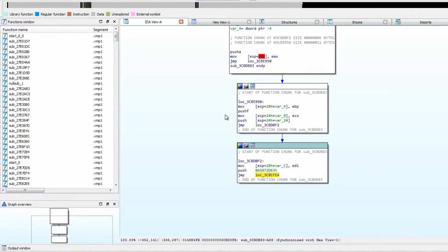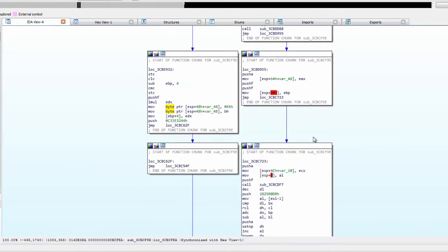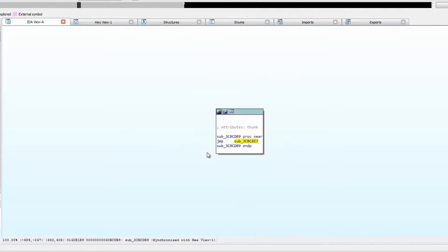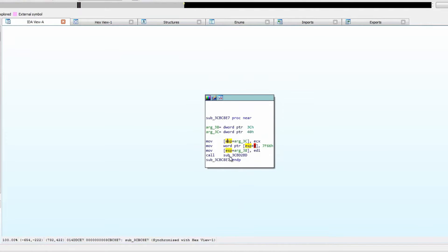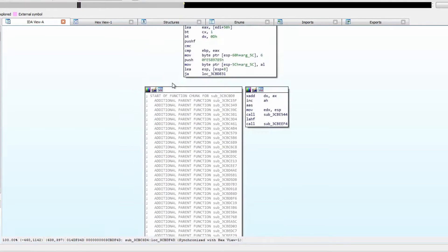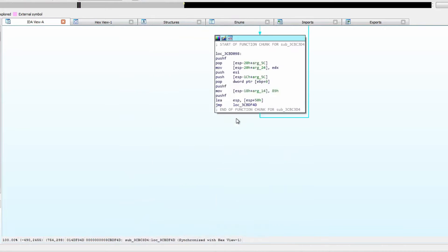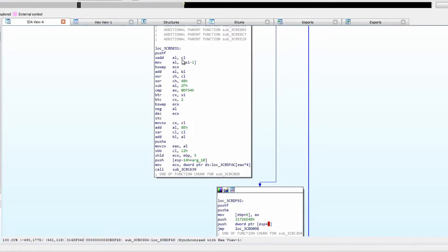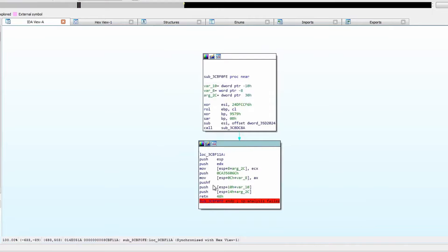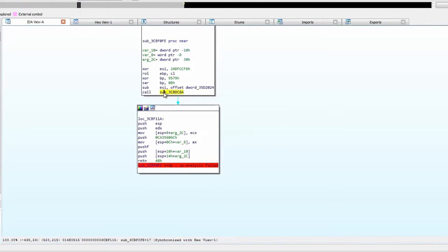What we can do is follow the same routine as with the last sample — go to the last call or jump in the function and see where it takes us. Scrolling to the bottom, there's a call here, another call, another call, and then a jump. That last jump loops back around, so we take the branch which is a call to another function, then another jump.